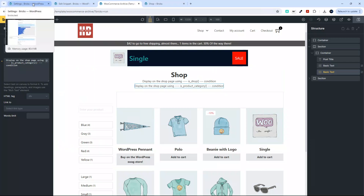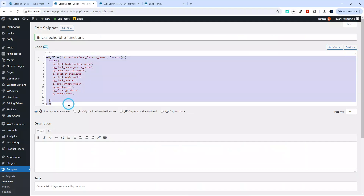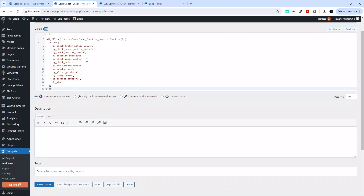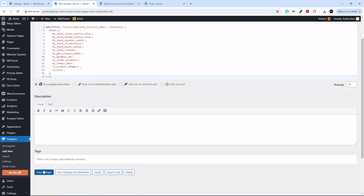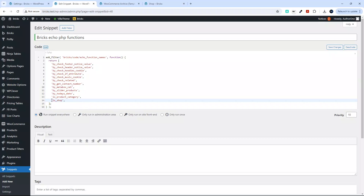I can head over to my snippet — I can see I didn't previously have is_shop or is_product_category in there. I'll select that and paste in the new suggestion from Bricks and save the changes. If is_product_category isn't in that allow-list and you're using it as a condition, it's not going to output the value, so you need to add those two elements there.